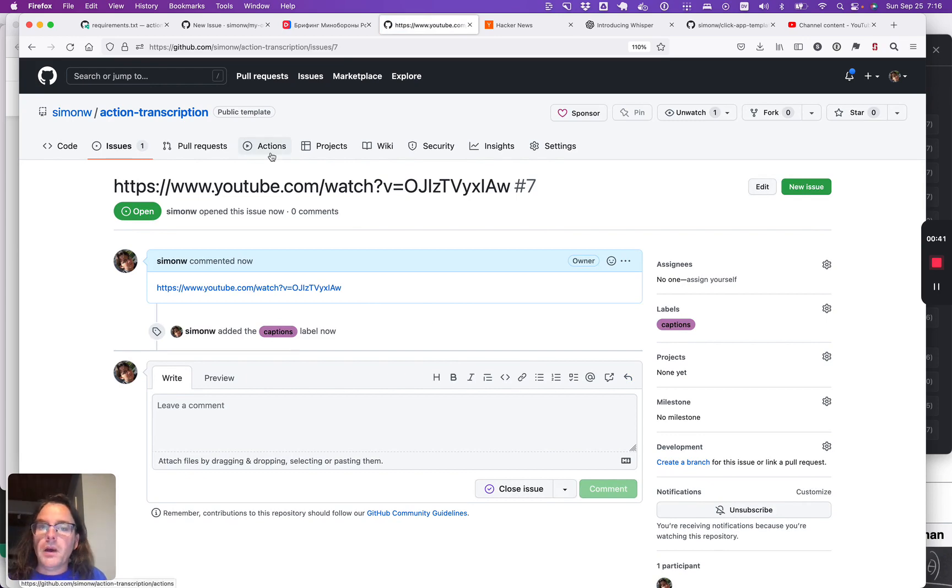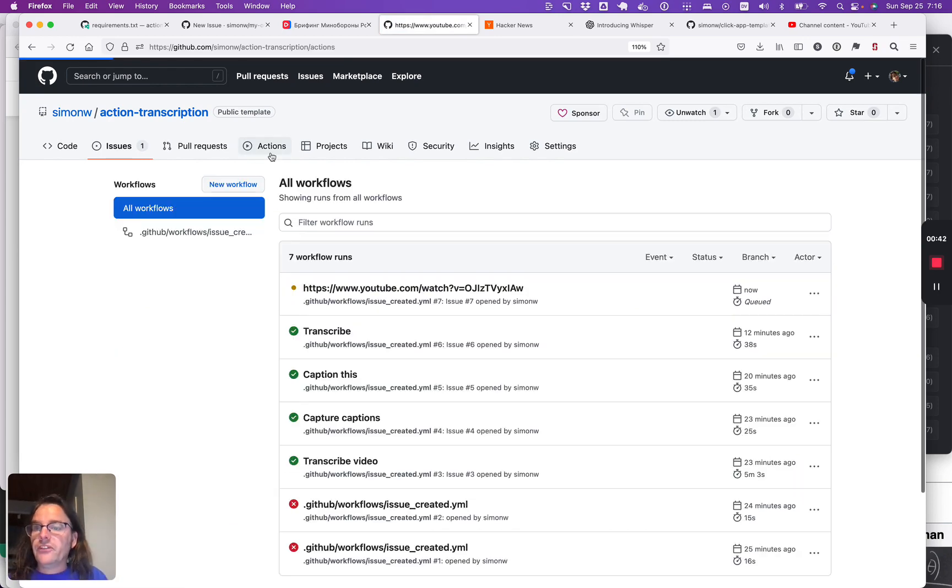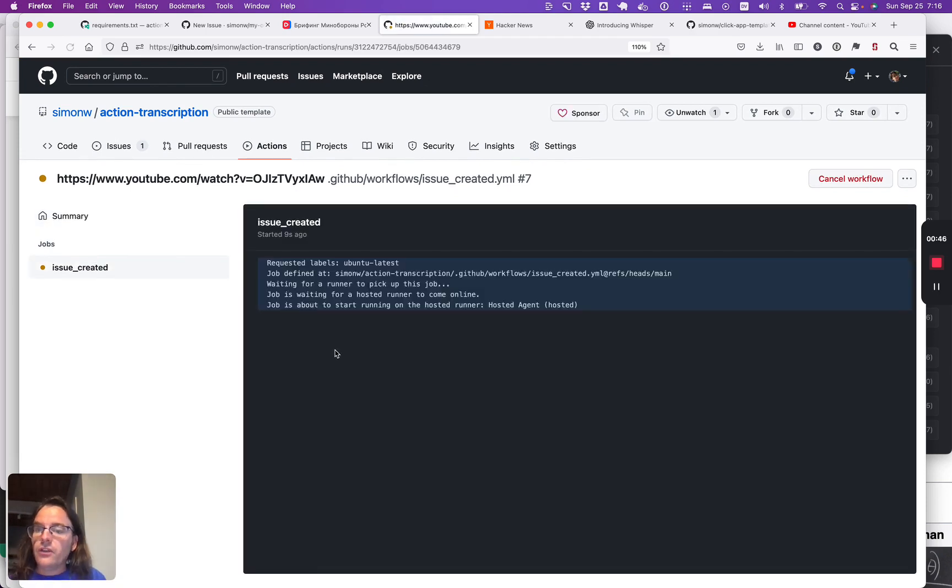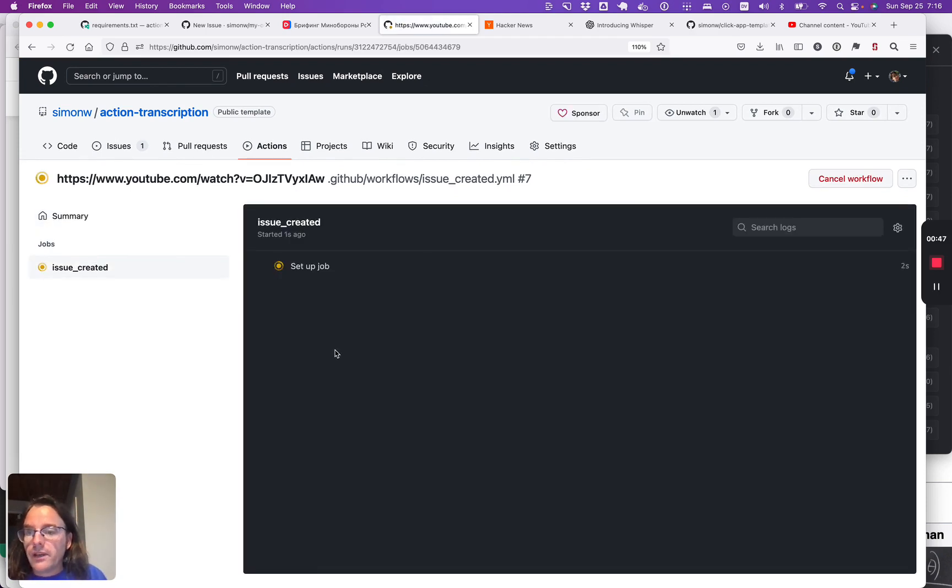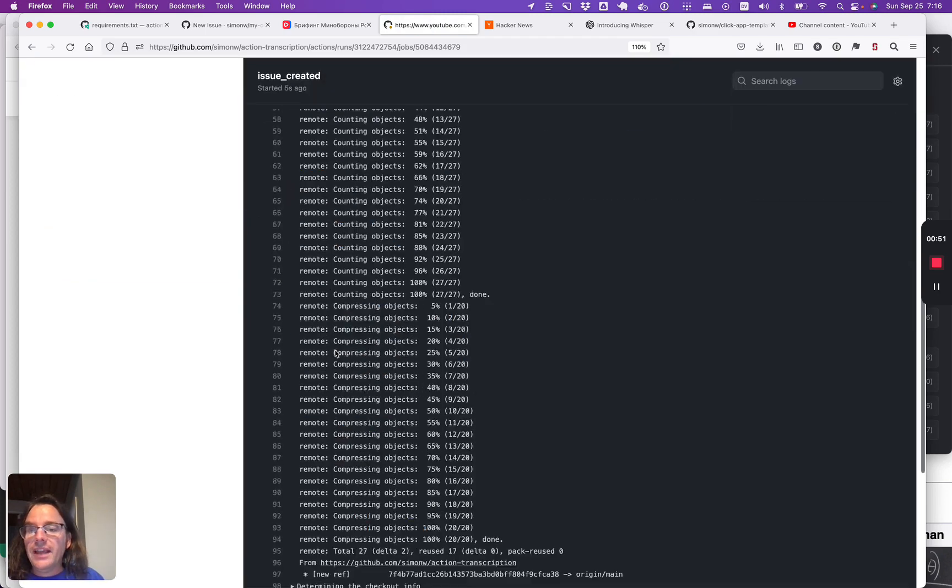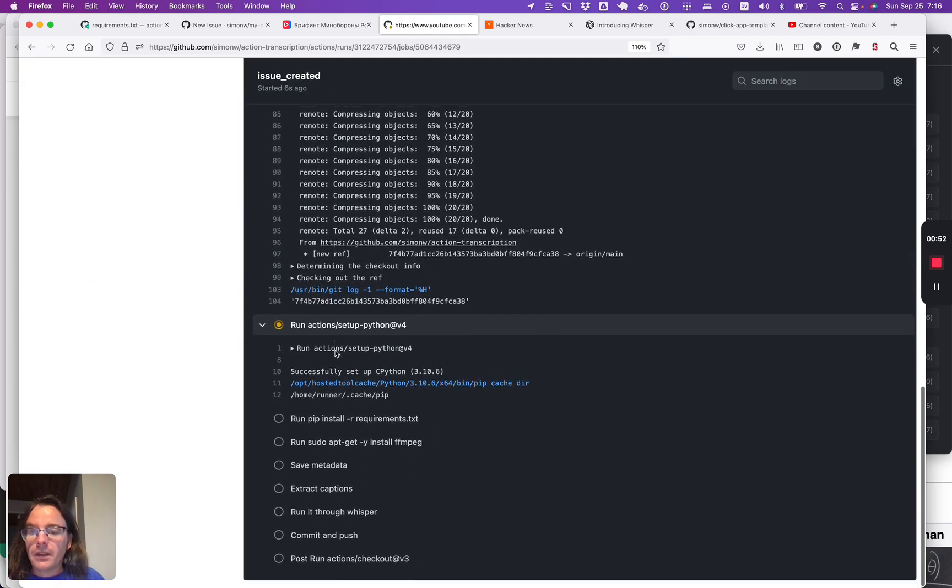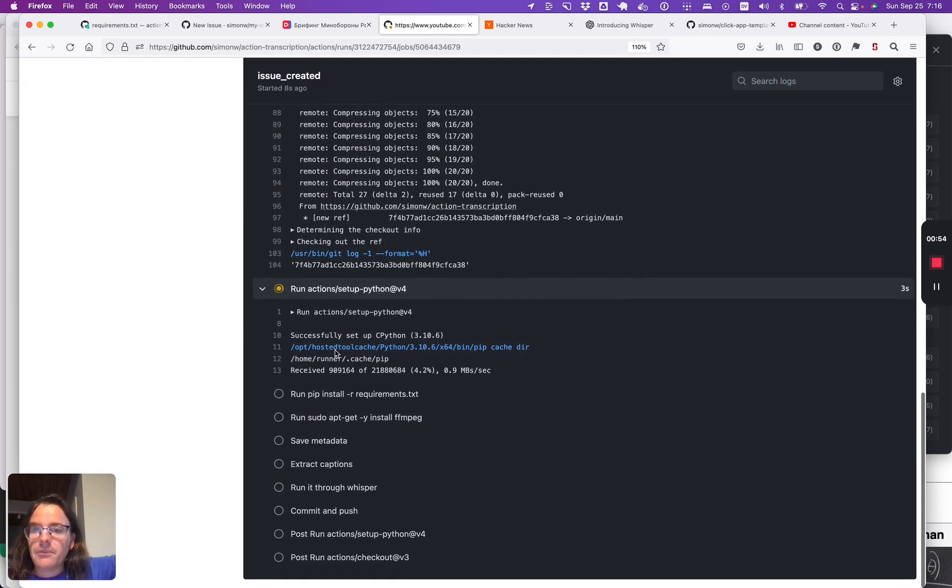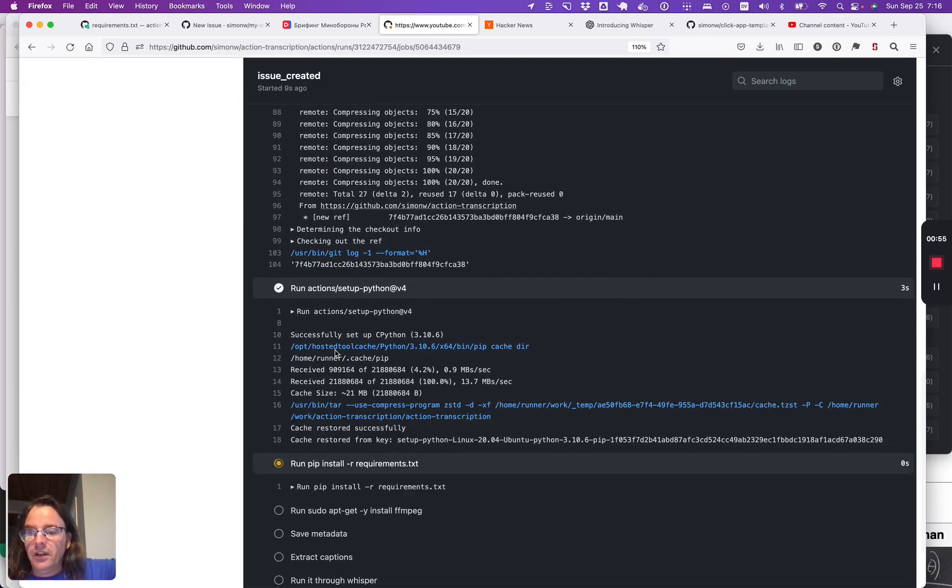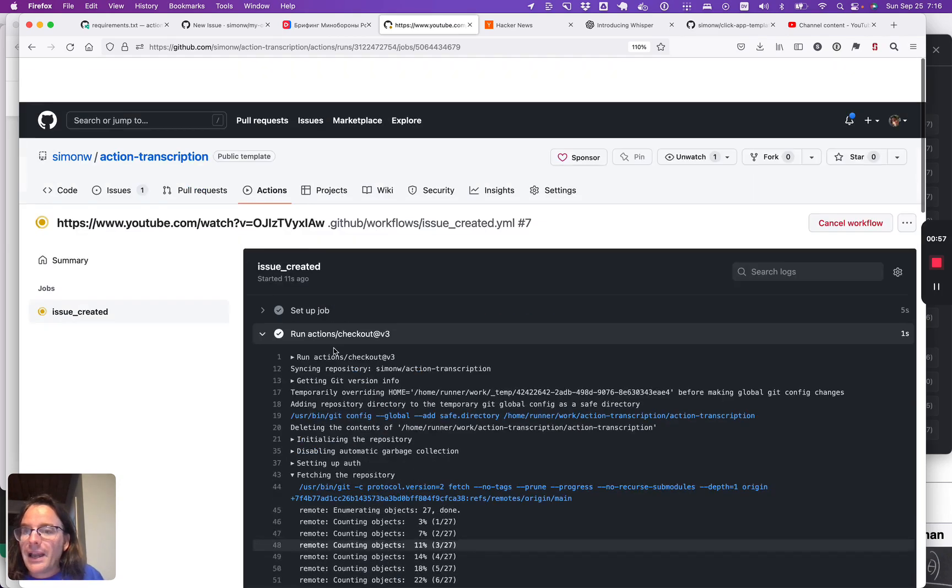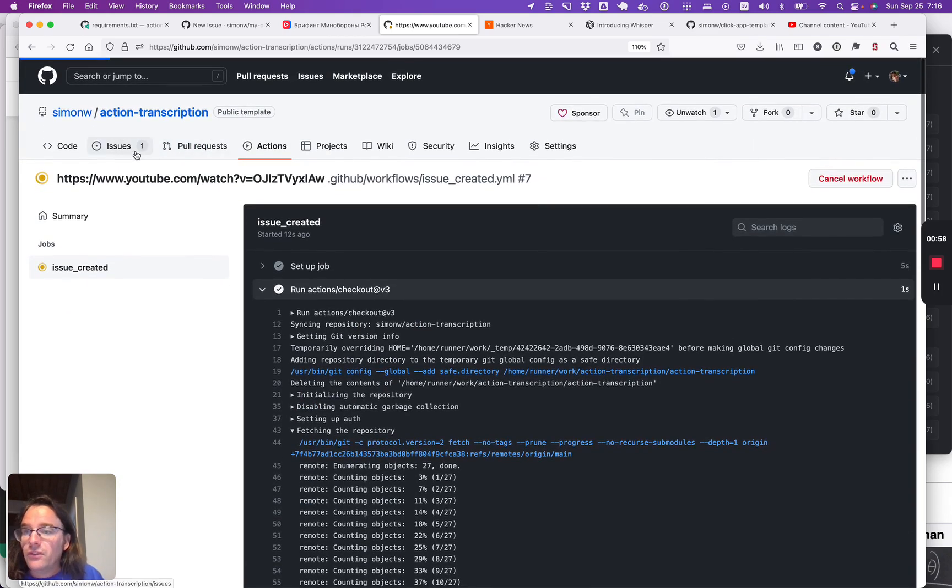So having done this, what my tool is doing is it's spinning up a GitHub actions task. This right here triggers when a new issue is created. It installs various bits of software. It uses the YouTube DL command line tool to pull back the captions from that video and then it saves those captions back into the repository.